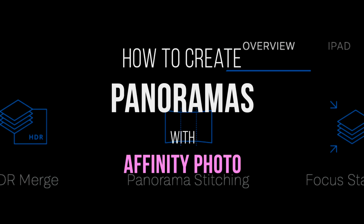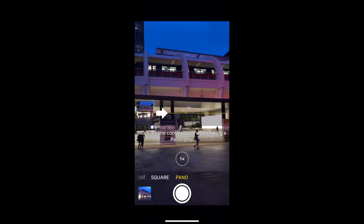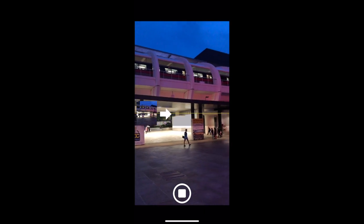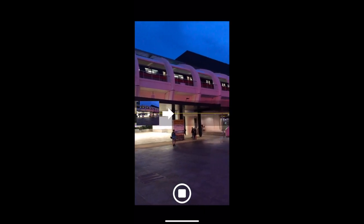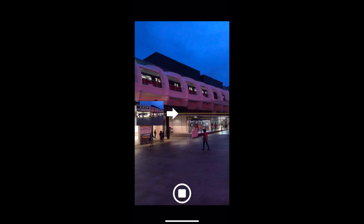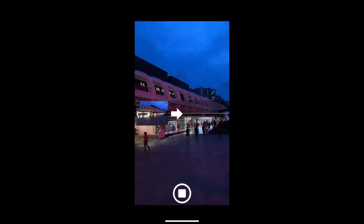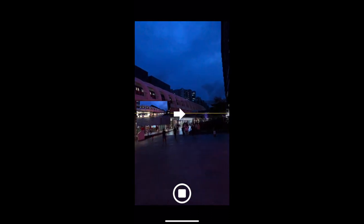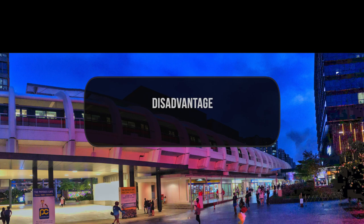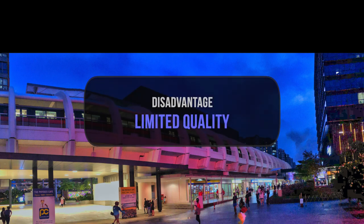But maybe you're asking, why use photo stitching software at all? After all, doesn't the iPhone already provide automatic panorama stitching for free? Well, the iPhone's built-in panorama has two disadvantages. Number one, limited quality.